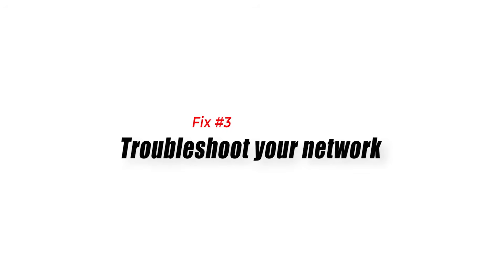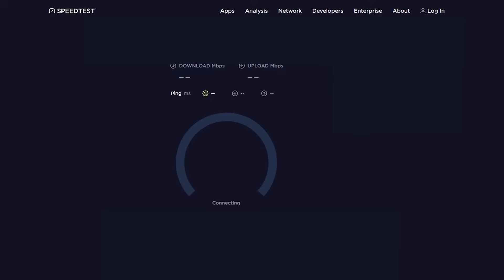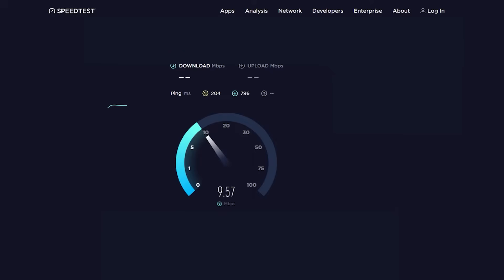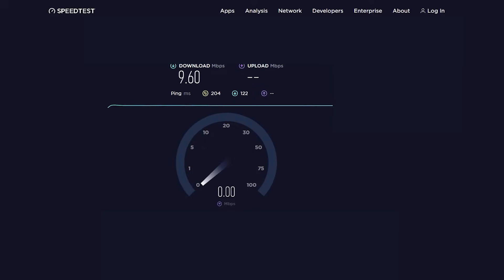Fix 3: Troubleshoot your network. You want to ensure that the cause of the problem is not coming from your home network. Try running a speed test on your device to see if you have a slow connection. Make sure that your download and upload speeds are above 5 Mbps, as anything slower may lead to Fortnite connection issues. If you suspect a slow or intermittent connection, try to get help from your internet service provider.